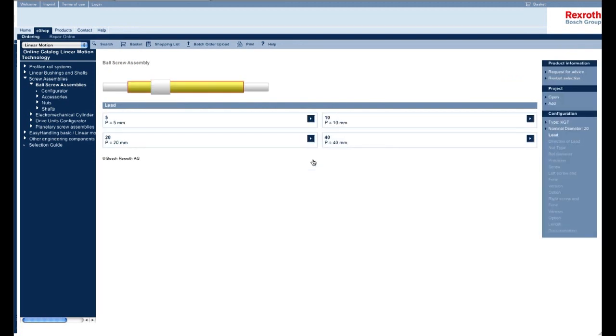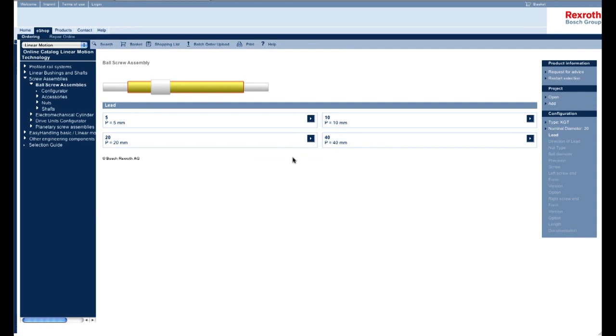Your next page shows the types of leads that are offered for a size 20 ball screw. Some will have more than others. This particular one only has four types of leads in relation to that diameter. For this example, I'm just going to choose a 20 millimeter lead.